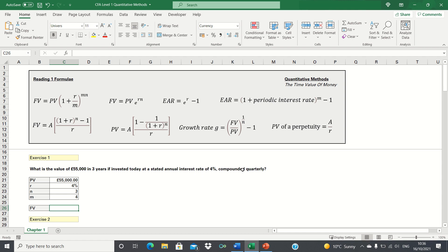The question is asking us for the future value of the investment. Therefore, we have a choice of two formulae. Since we know that the investment is compounded quarterly, which is discrete and not continuous, we know that we need to use the first formula. Let's start by considering the inputs: the present value is £55,000, the stated interest rate is 4%, the number of years is 3, and the number of compounding periods is 4, as the investment is compounded quarterly.